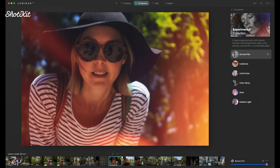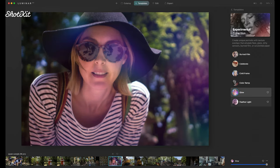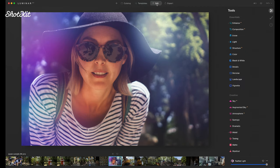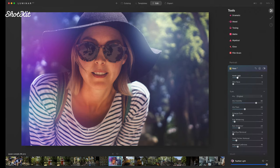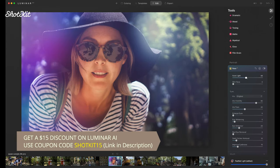I want something fun, so I click on 'experimental' and start clicking around. After trying burn film, celebrate, cold frame, color ramp, feather light — I like 'feather light.' I'm not going to reduce the opacity because I want it punchy. Then going to the edit panel, into portrait and face AI, there's a great feature called face light. Because her face was in the shade — she's wearing a hat and bending forwards — I slide this up to show what's happening: it's identified the face and increasing the shadows so it's lighter.